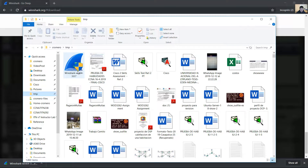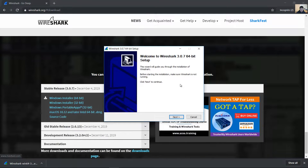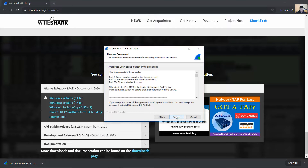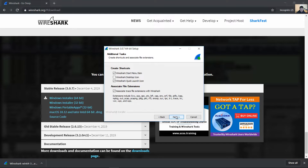Okay, this is the installer. Click Next, agree to the license, then Next again.